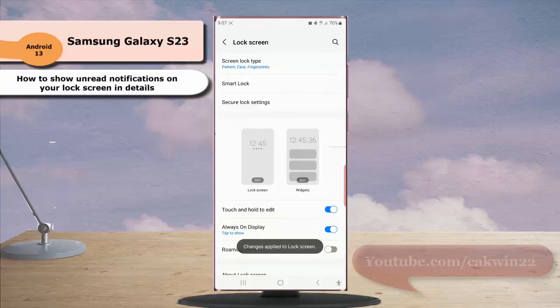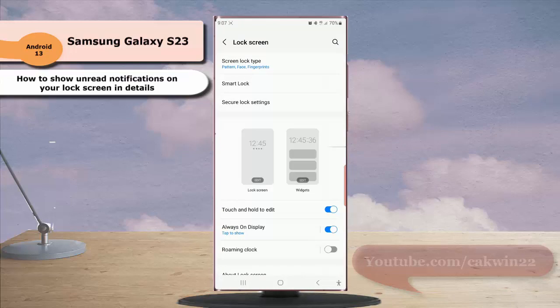Now your phone will display unread notifications on your lock screen in details. As an example, when you have an unread message notification,